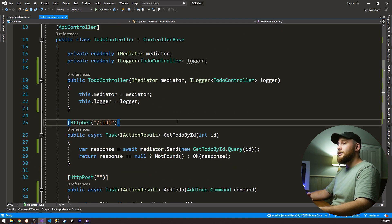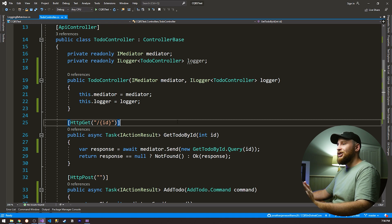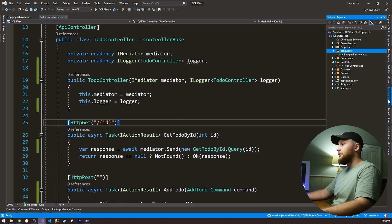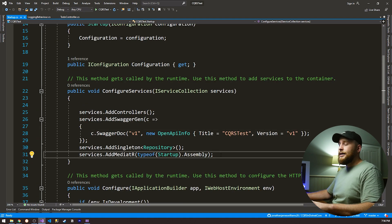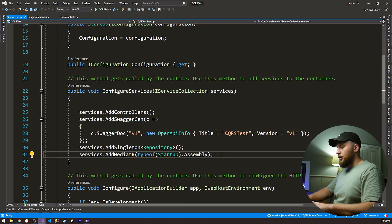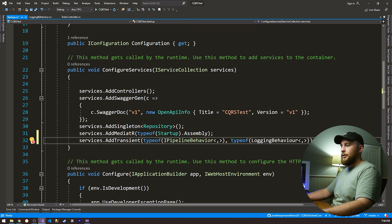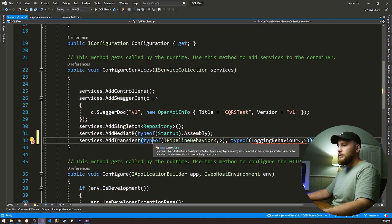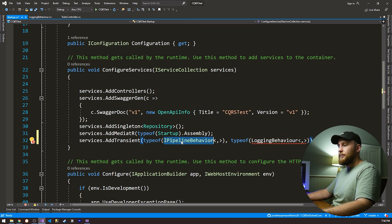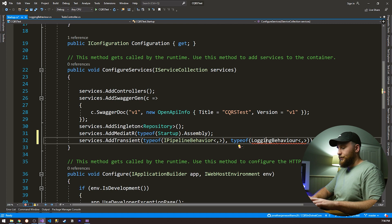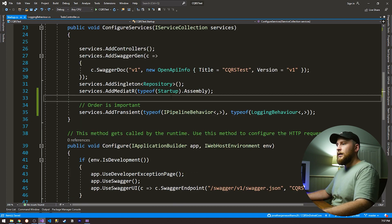We have one important step left, and that is actually adding our behavior to our dependency injection container. So let's go to our startup class. In our startup class, what we're gonna be doing to add our behavior is adding one line of code, and it's this here. So we're gonna be services, add transient, type of pipeline behavior, and type of logging behavior.